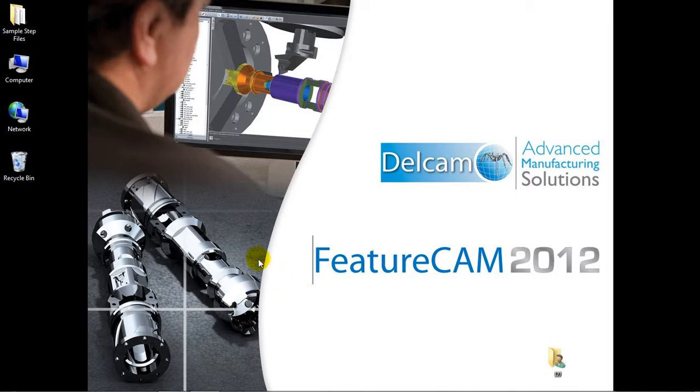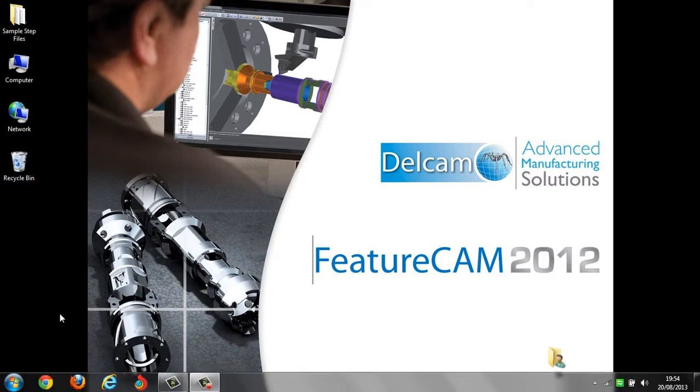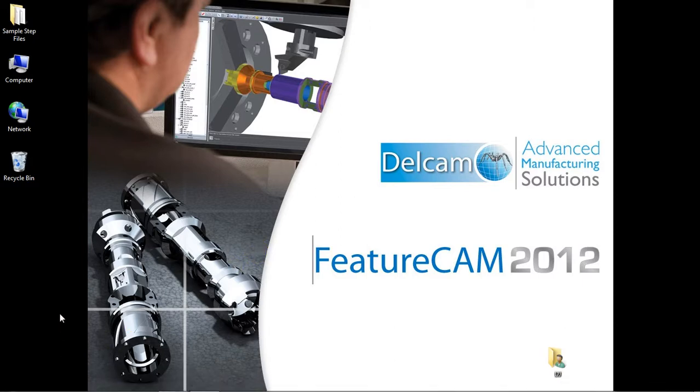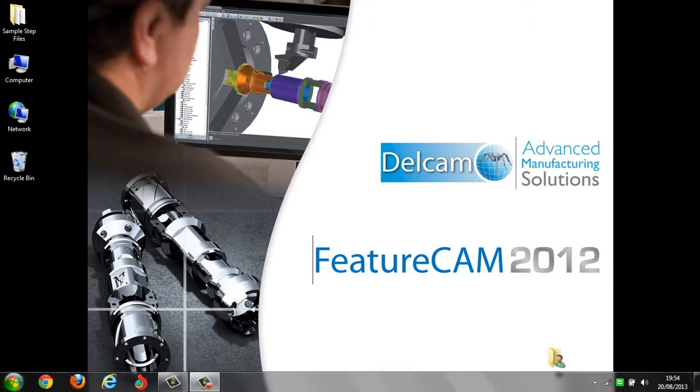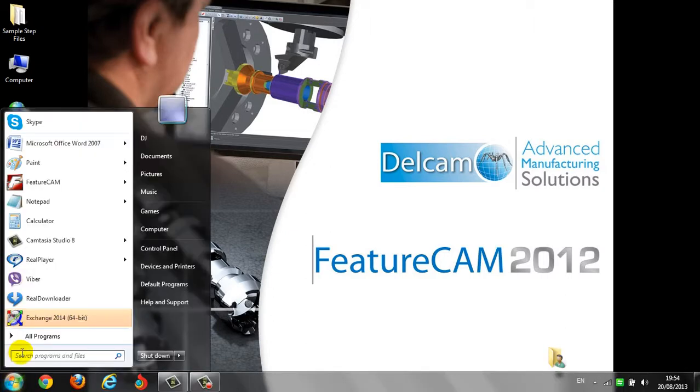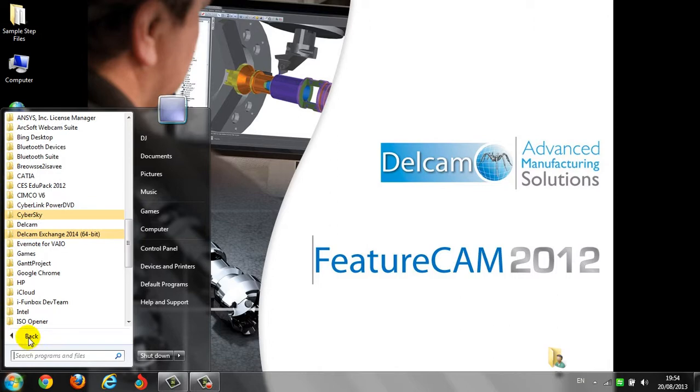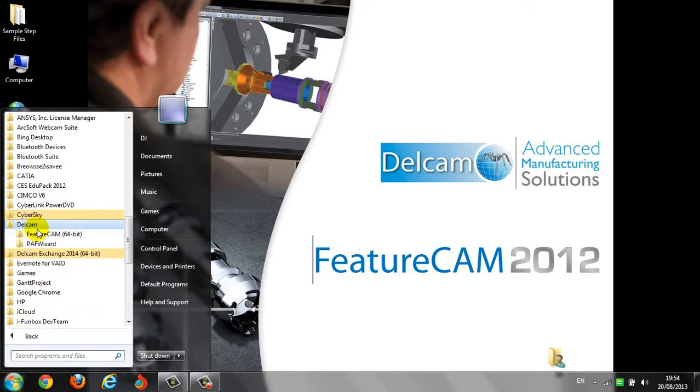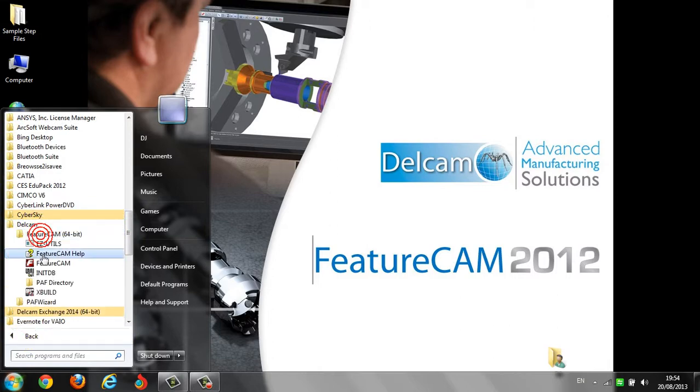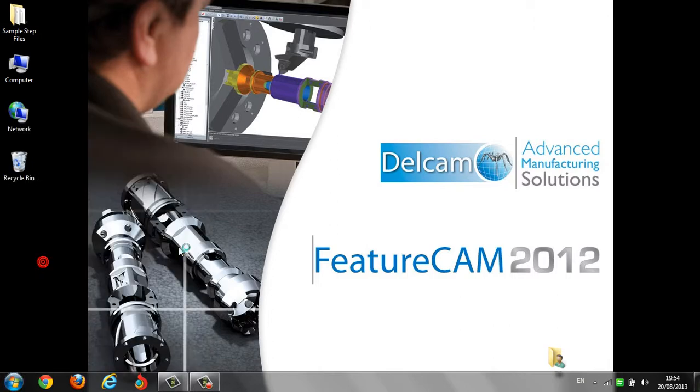In this video I'm going to talk about creating features like face, side, boss, hole, pattern, and group, and after that how to create the NC codes. First of all, go to Start, All Programs, Delcam FeatureCam and click.